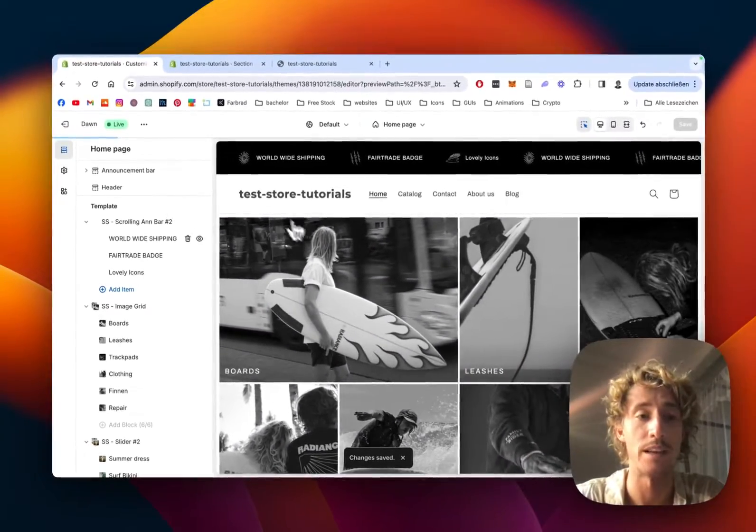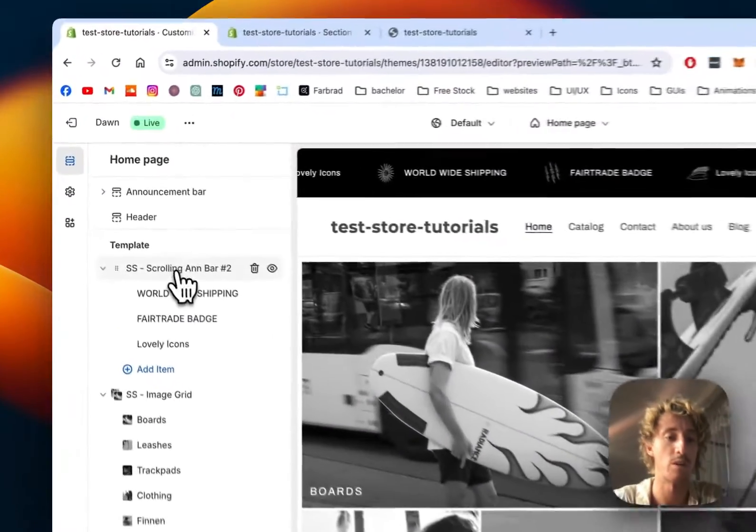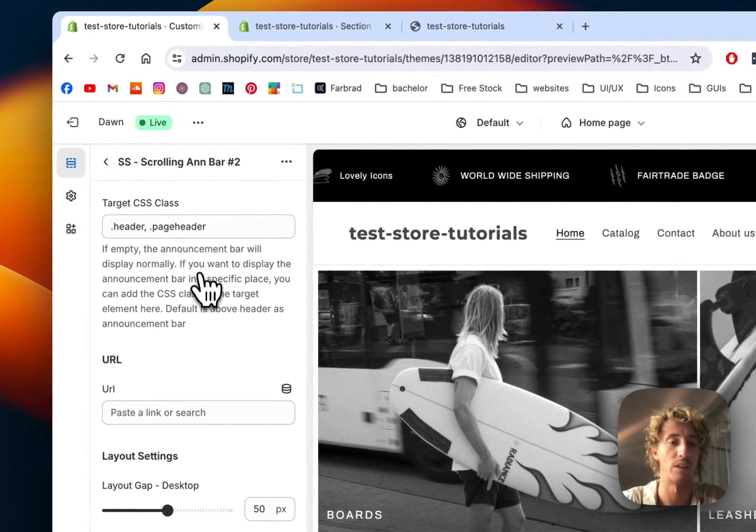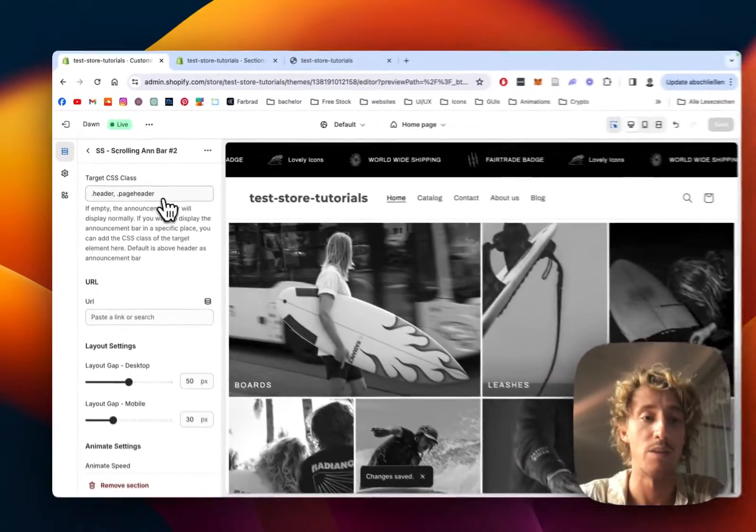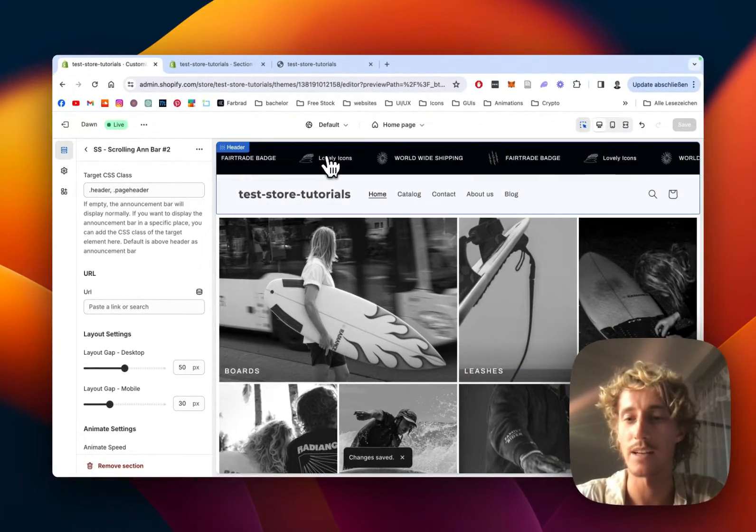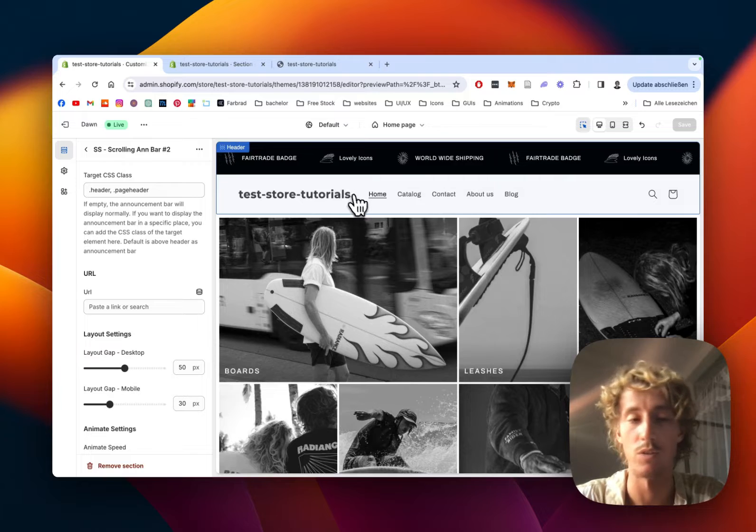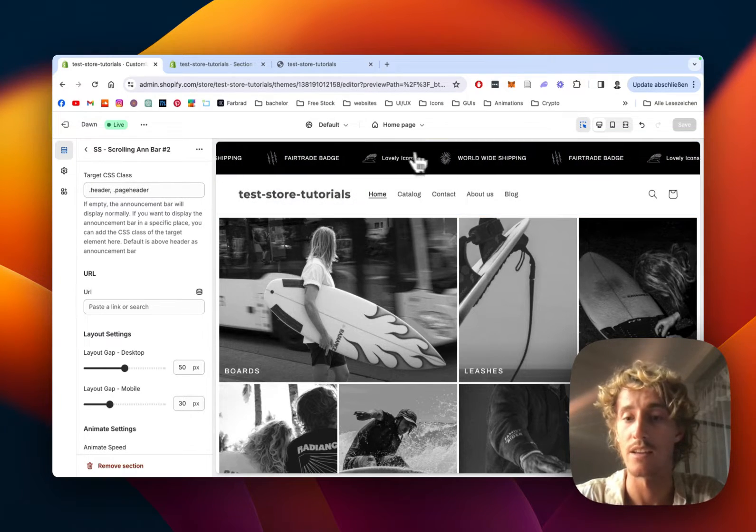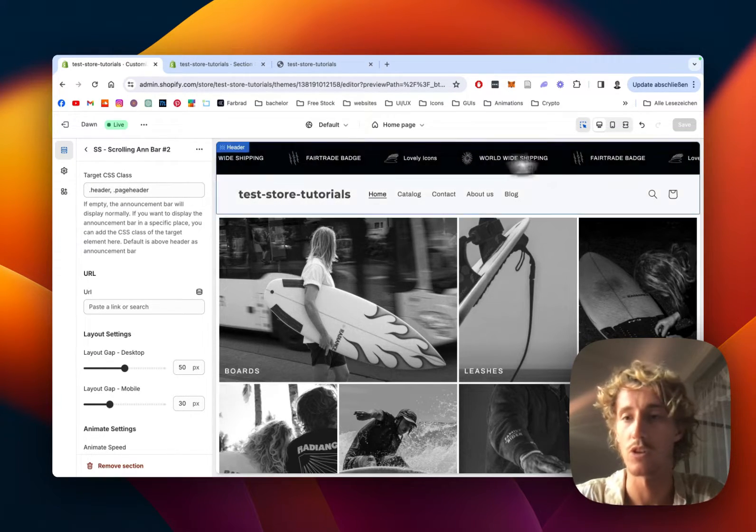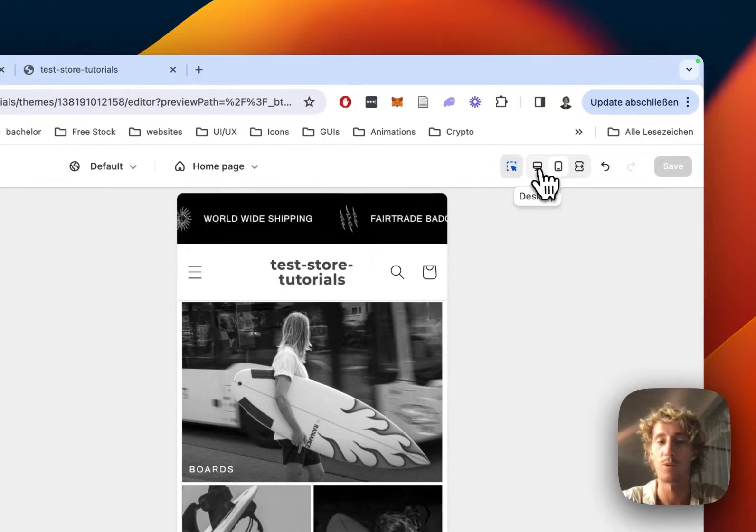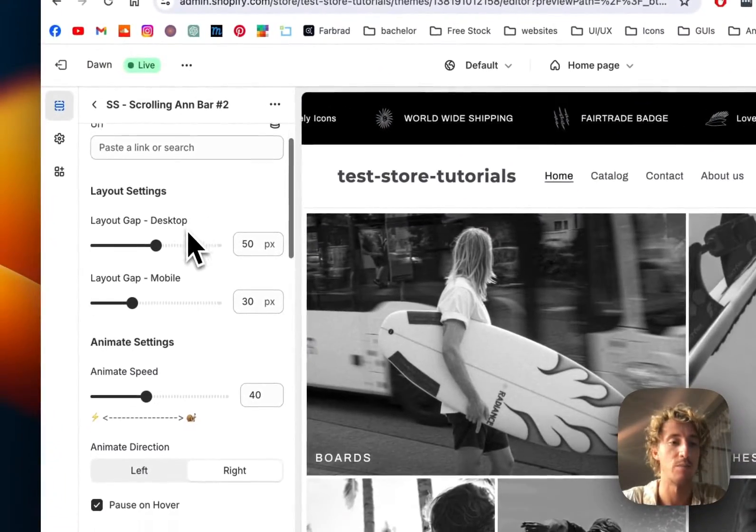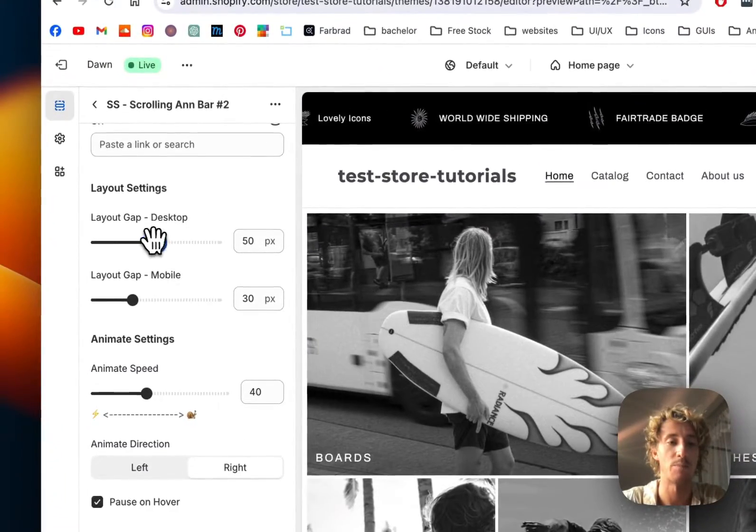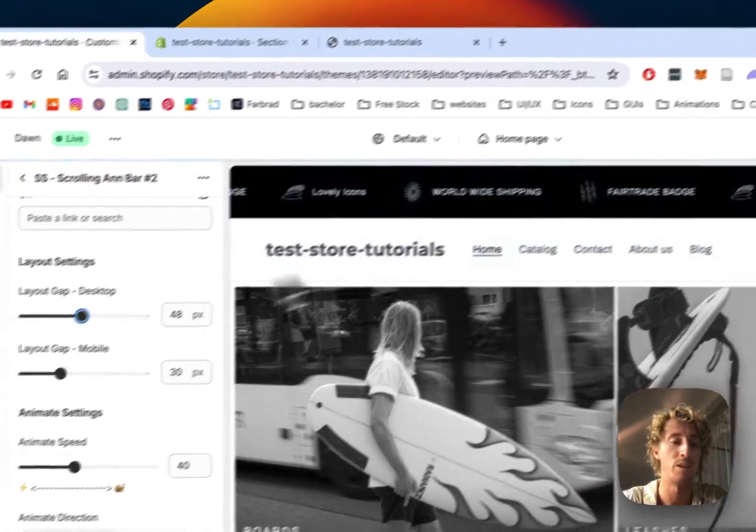Last thing I would like to show you is that you can do some customizations to the main block itself by clicking on scrolling announcement bar. If you delete this, you can simply put the section wherever you want on the store. If you keep it like there, it's always going to stay on the top. Of course, the whole thing is fully responsive. Here you can change some layout gaps, which means how much gap there is between.